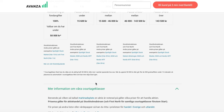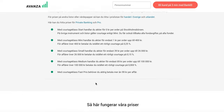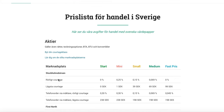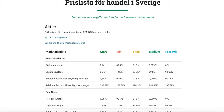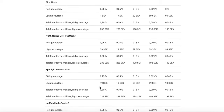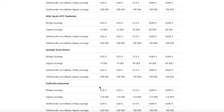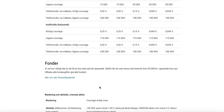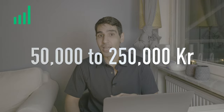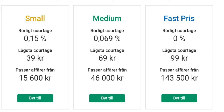When it comes to choosing a cortage plan, Avanza offers different options depending on your account size. If your account has a total value of less than 50,000 Krona, Avanza recommends their Start plan, which has a cortage fee of 0.25% for non-Swedish shares and ETFs, and a minimum cortage of 9 Krona for mutual funds. For accounts with a value between 50,000 and 250,000 Krona, Avanza recommends their DayTrader plan, which has a cortage fee of 0.50% for non-Swedish shares and ETFs, and a minimum cortage fee of 7 Krona for mutual funds.